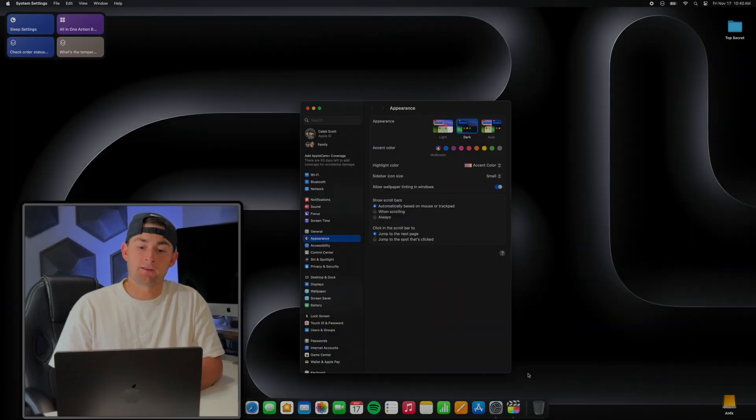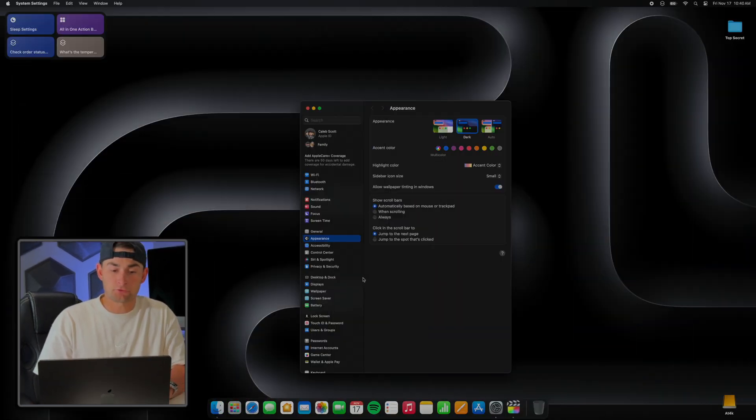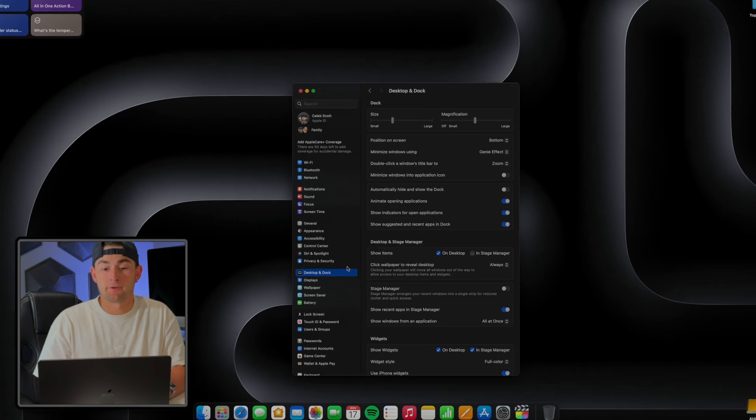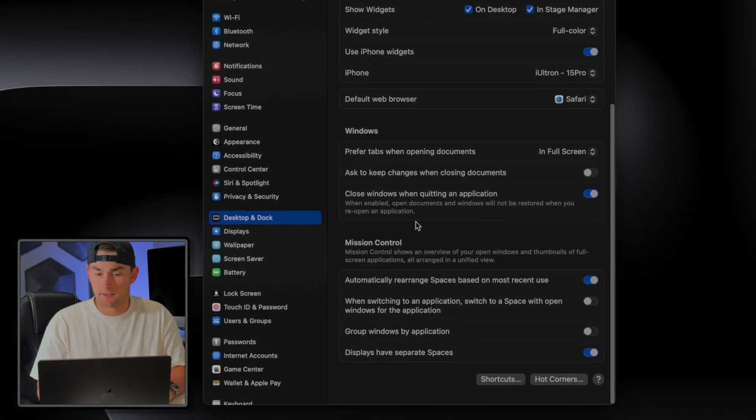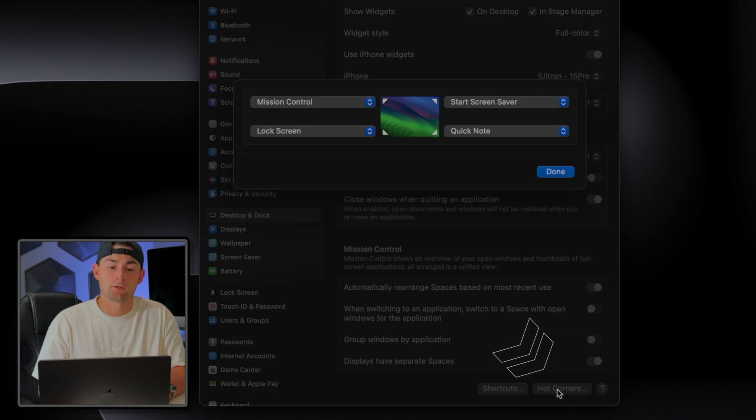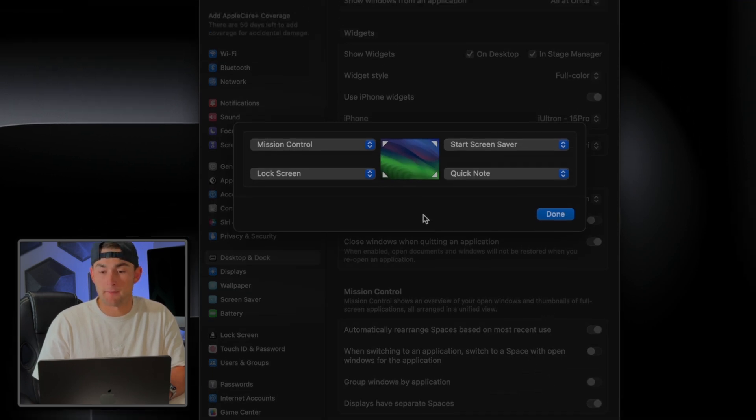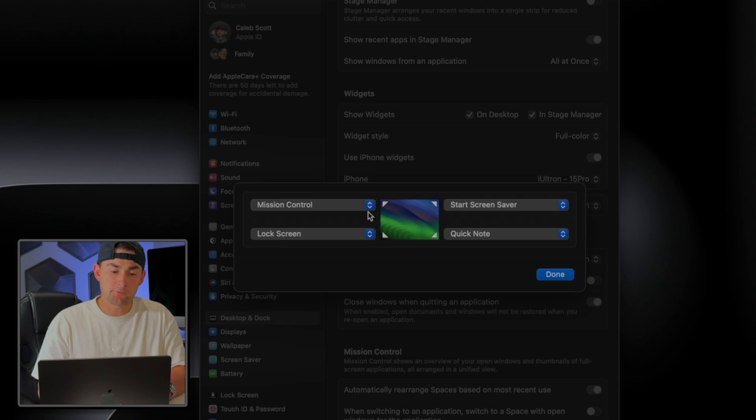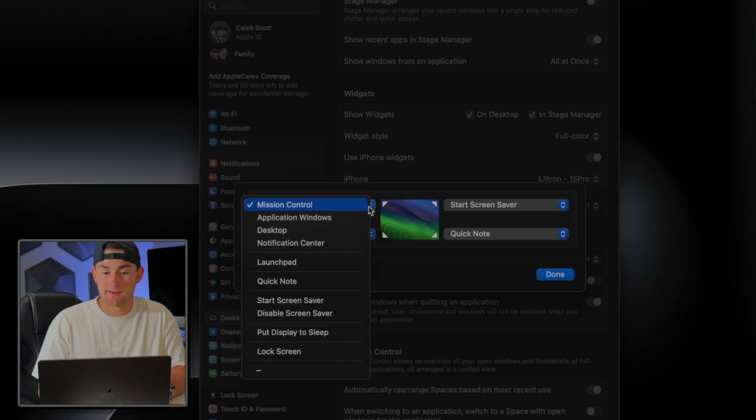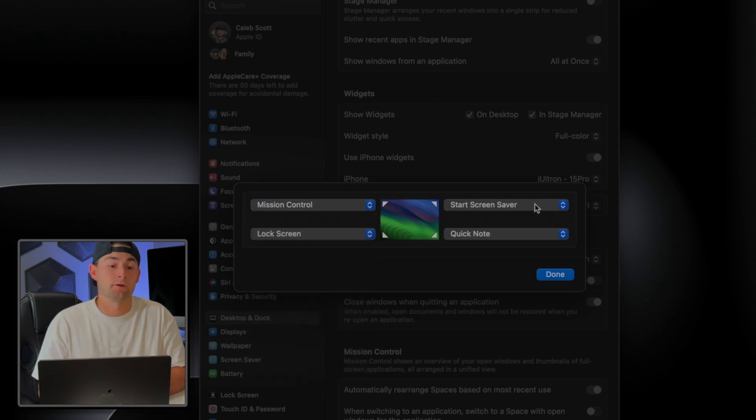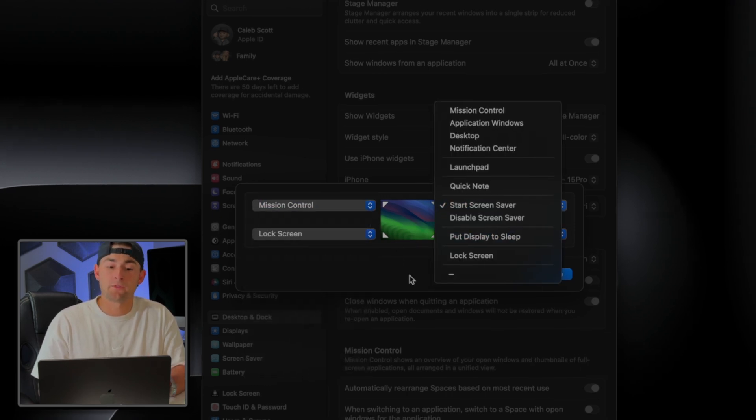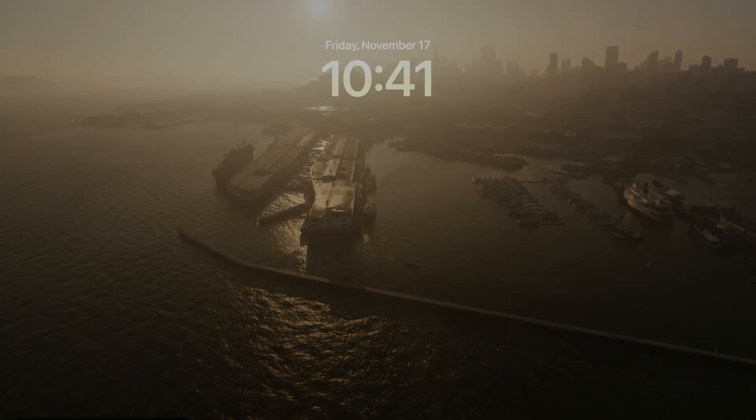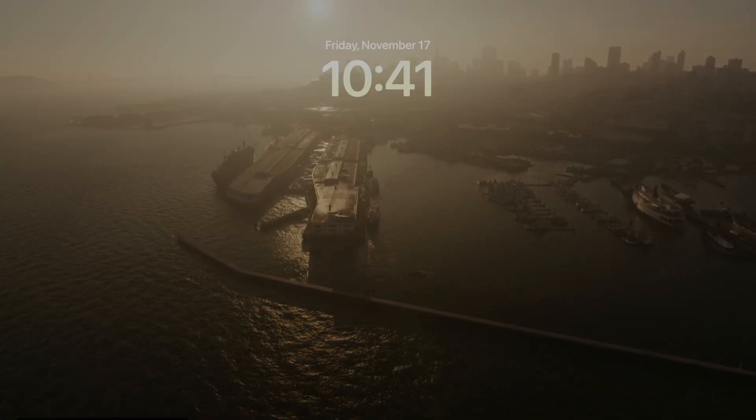So while we're still here in System Settings, I'll show you how you can map them out. Now we're going to scroll back up and find Desktop and Dock, and if you go all the way to the bottom of this section, we'll see this little button for Hot Corners. Go ahead and click on it and it'll bring up the map menu. And I already went ahead and mapped mine out, but there's plenty of different options here to choose from. So find one that works best for you, and this is what the finished product looks like.